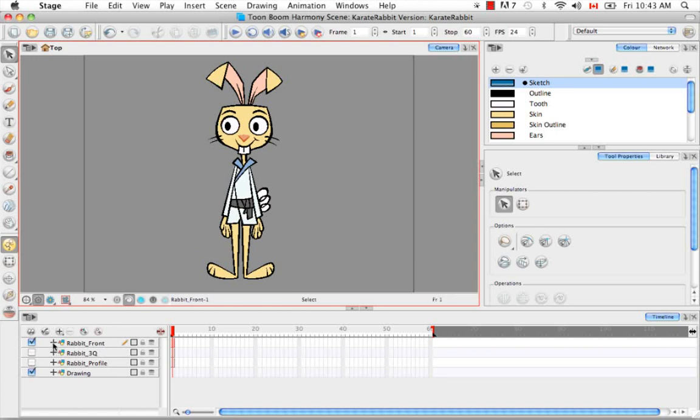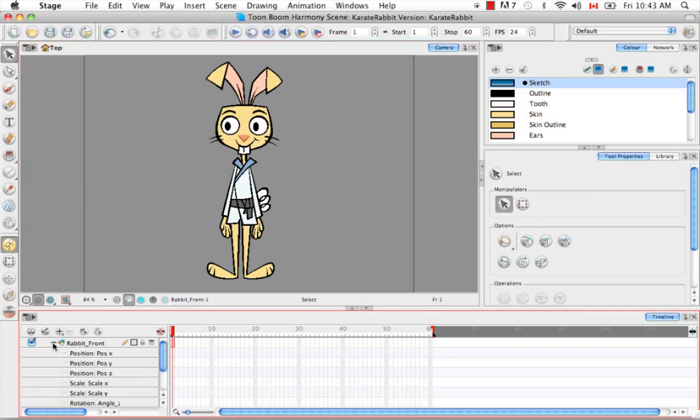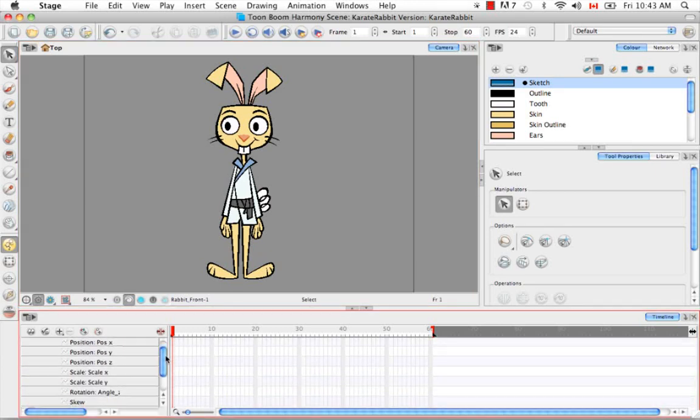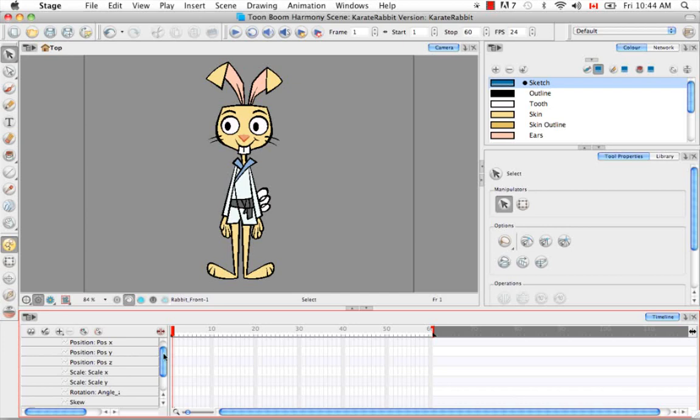If you click on the black plus sign beside your layer name, you'll uncollapse it and then you can see all the transformations that are available when you animate, such as the position, scale, rotation, skew, etc.